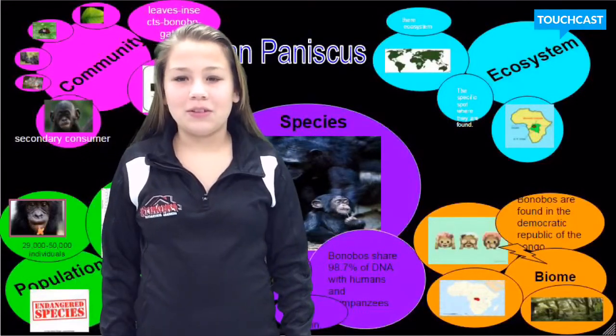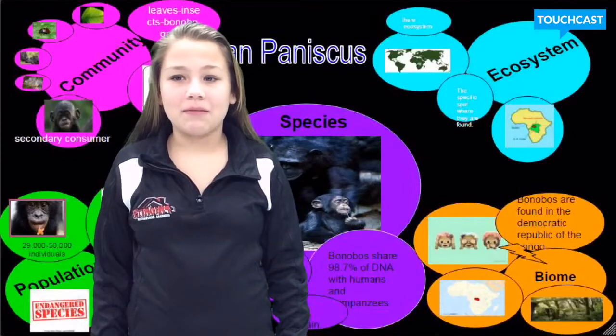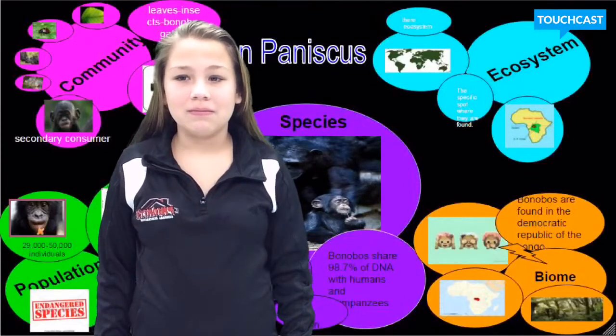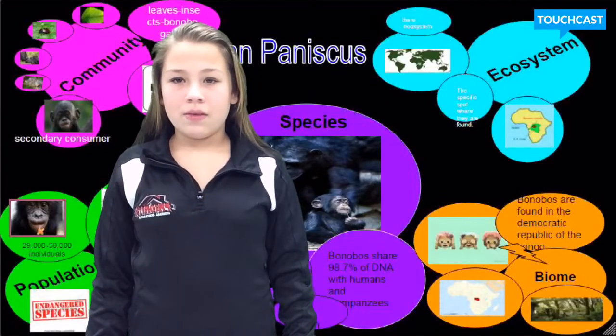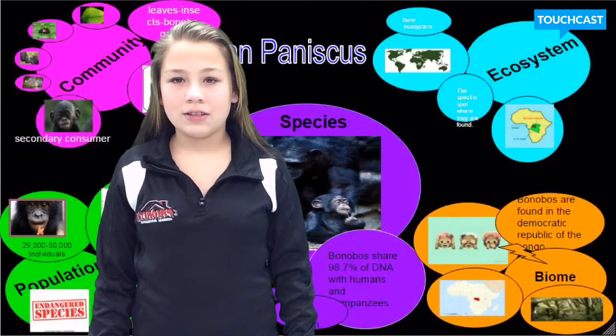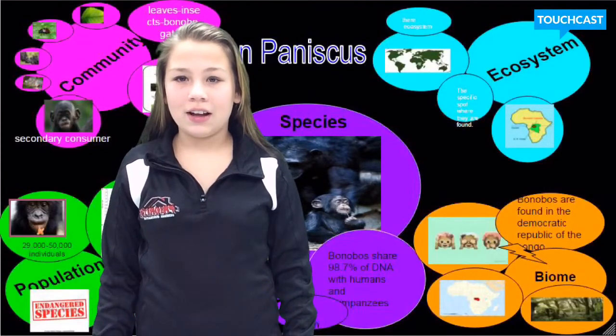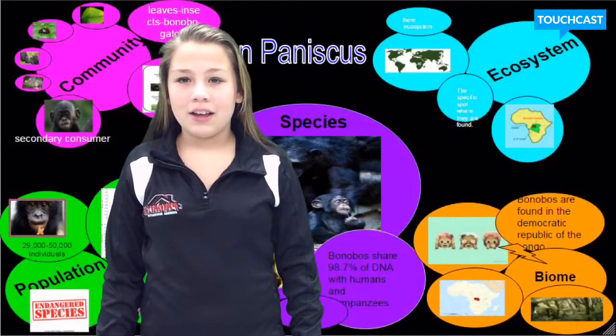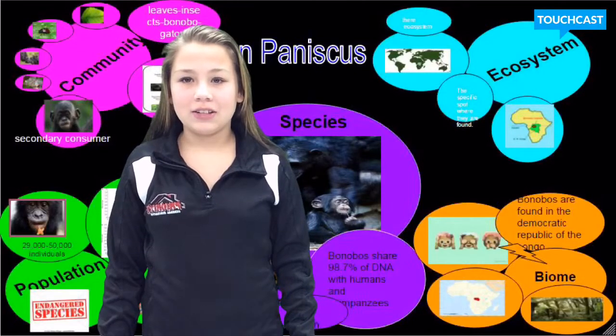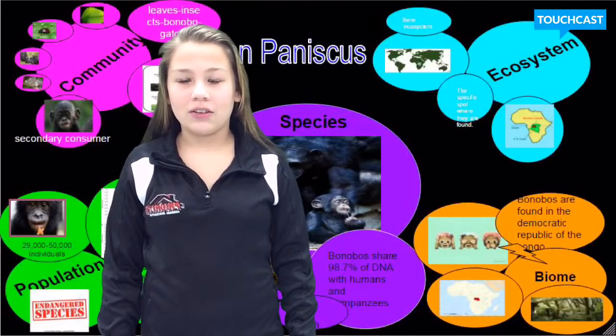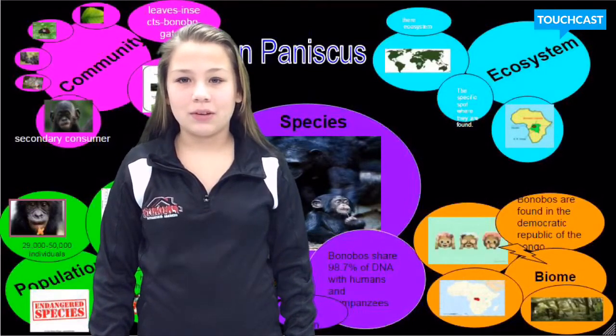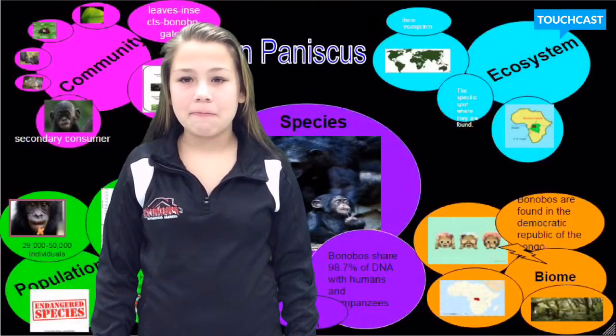The bonobo is an omnivore. The ecosystem is very hot and wet and about 80 degrees Fahrenheit all year round. The cool season is from November to April.